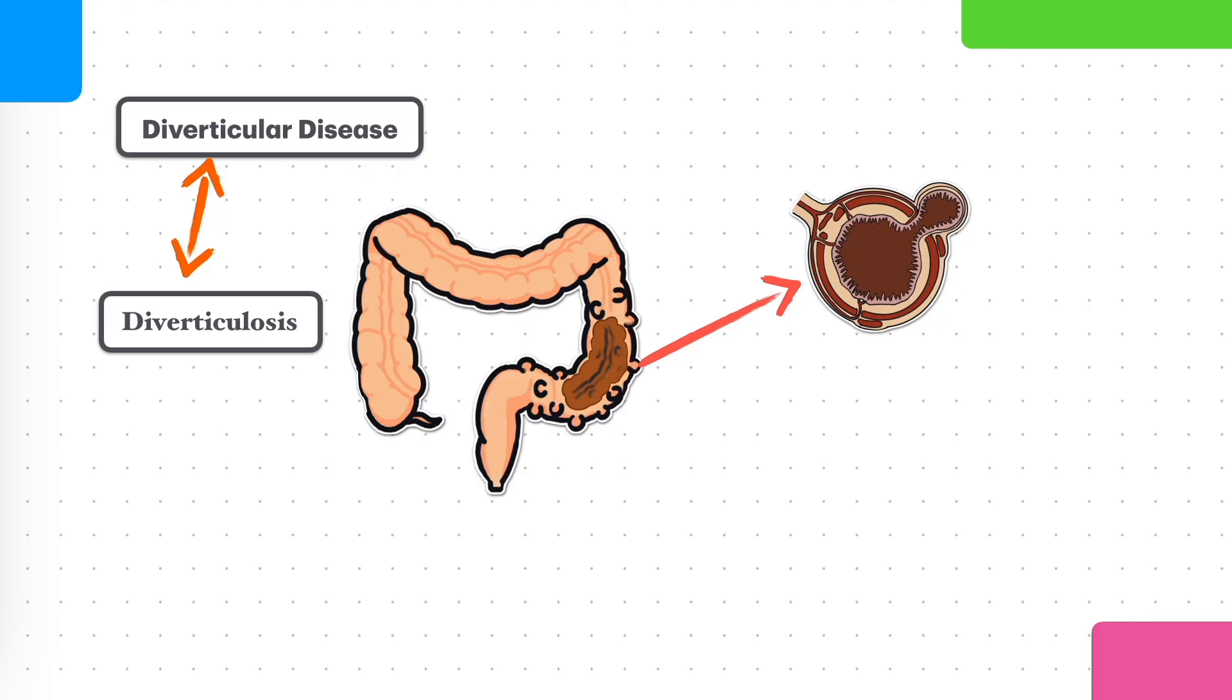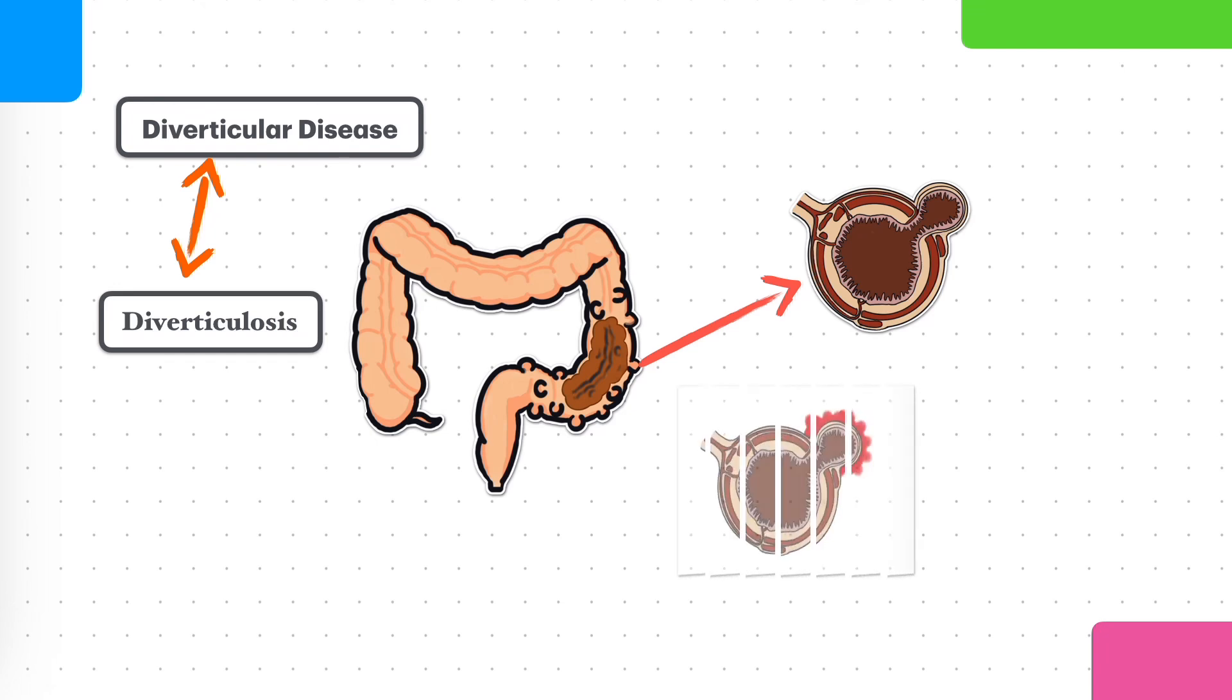While these pouches or diverticula, they're generally harmless, they can become problematic and lead to complications if they become infected or inflamed. They cause some symptoms. So when there are no symptoms, diverticulosis or diverticular disease, interchangeable terms really.